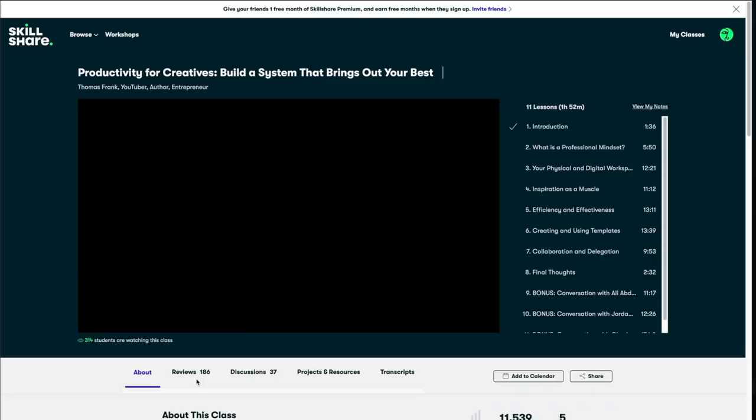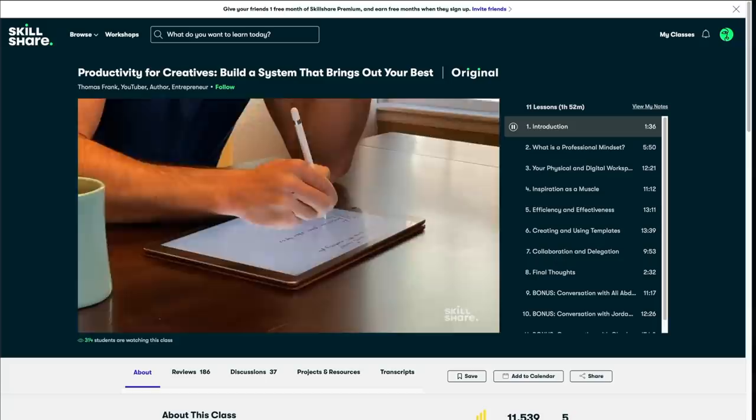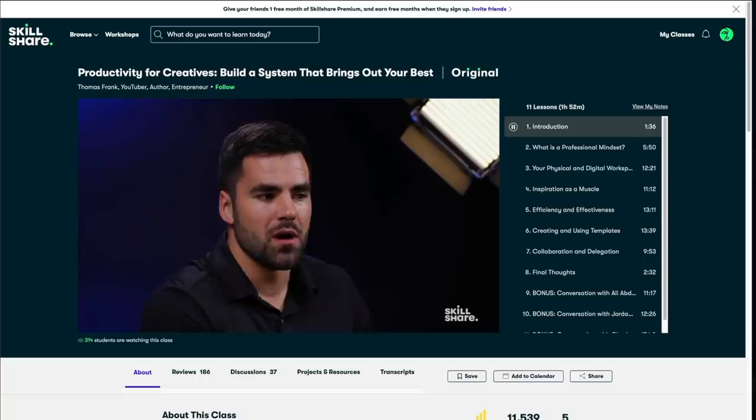I'd like to recommend a class that is focused on productivity, specifically for creatives. Thomas Frank, a Skillshare veteran, teaches a system that brings out your best. I'm really kind of a systems builder. I love thinking about the internal systems that actually help me do what I need to do. He starts out with mindset, getting you to take on a professional approach to all of your endeavors. Professional mindset is simply not relying on inspiration to strike in order for you to do your creative work. Build the right environment for your workspace. And finally, making use of collaboration and delegation, all to maximize your creative output.